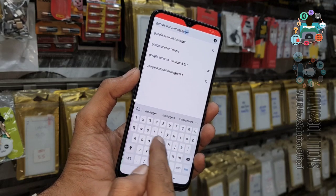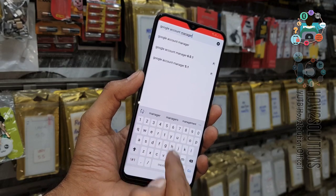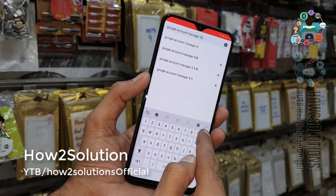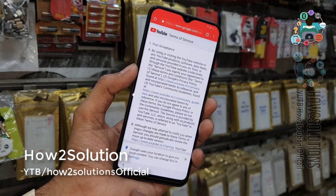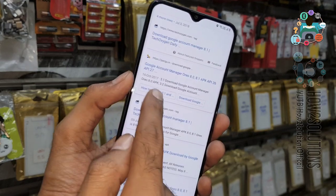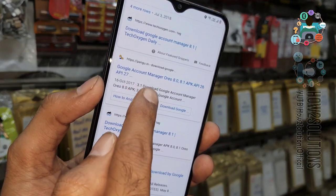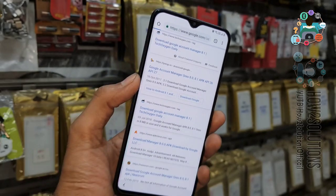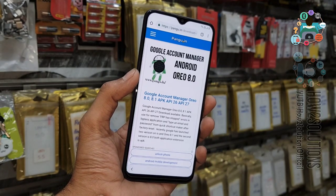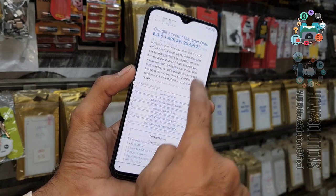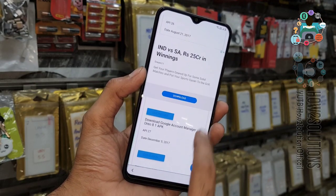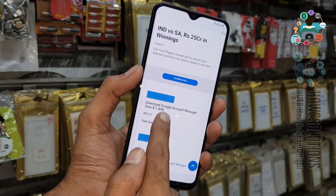Search for Google Account Manager 8.0. Do not use any other link — just open pungu.in. This is a trusted Google Account Manager source that is working for unlocking. I have tried other Google Account Manager APKs that are not working. Scroll down and find the download link, then click the download button.